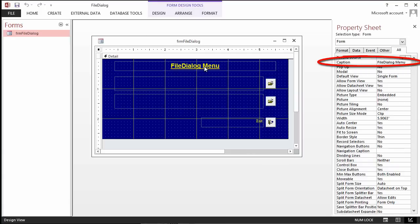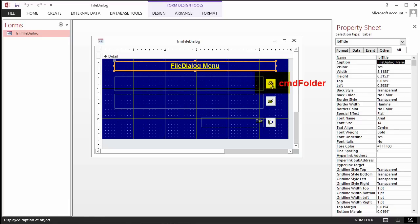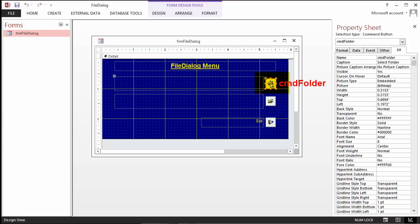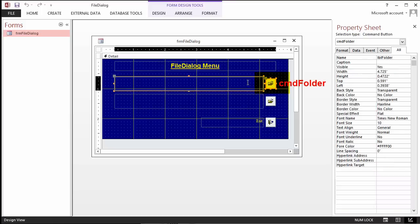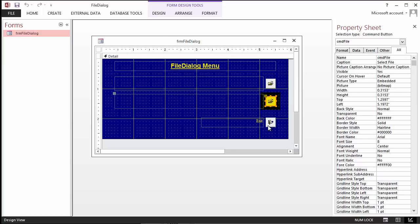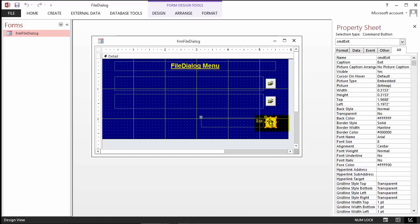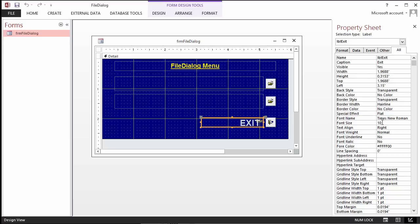We have the title in a label. Caption says for the contents. We have CMD folder for allowing people to select a folder, and that's where it shows in the LBL folder. CMD file selects a file. LBL file displays the result at the name of that. Exit exits with a label.